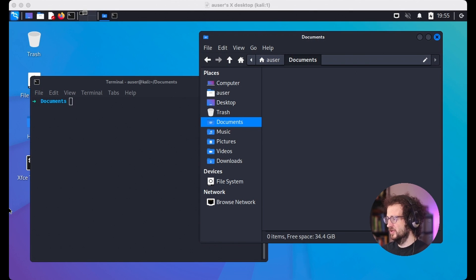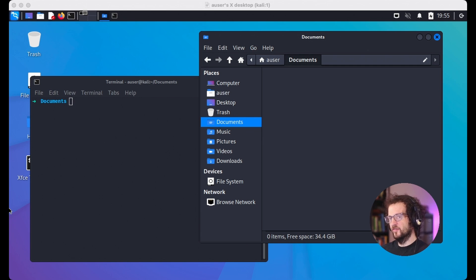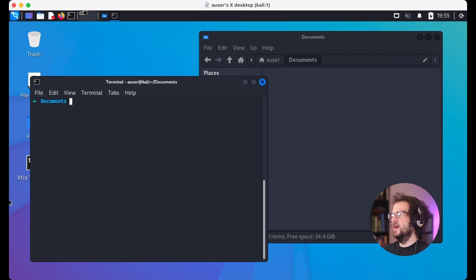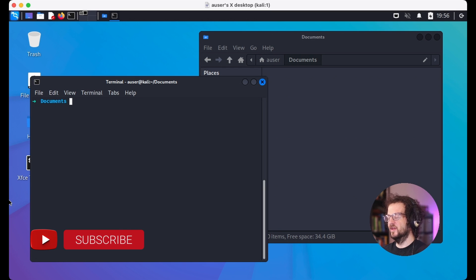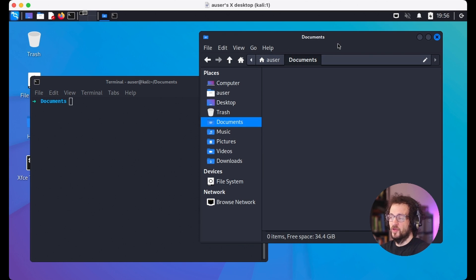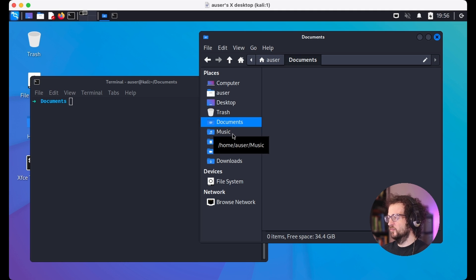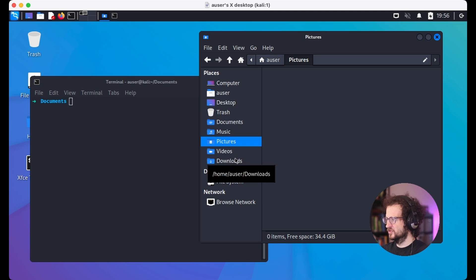Here I have a Kali machine on my virtual machine — your machine might look a little different. I have the documents directory open in our graphical user interface, also known as a GUI. Inside the GUI and also in the terminal, I have the documents directory open.